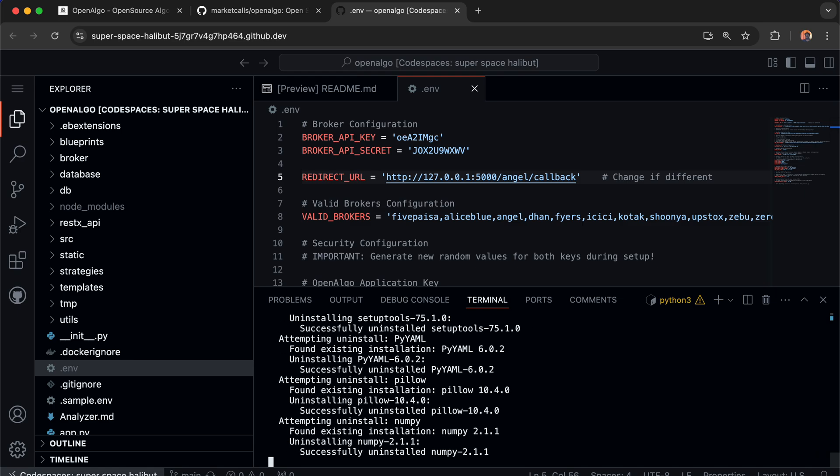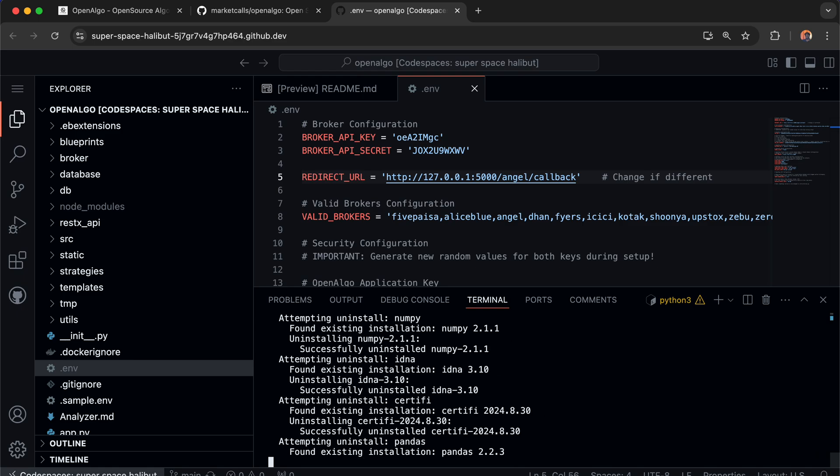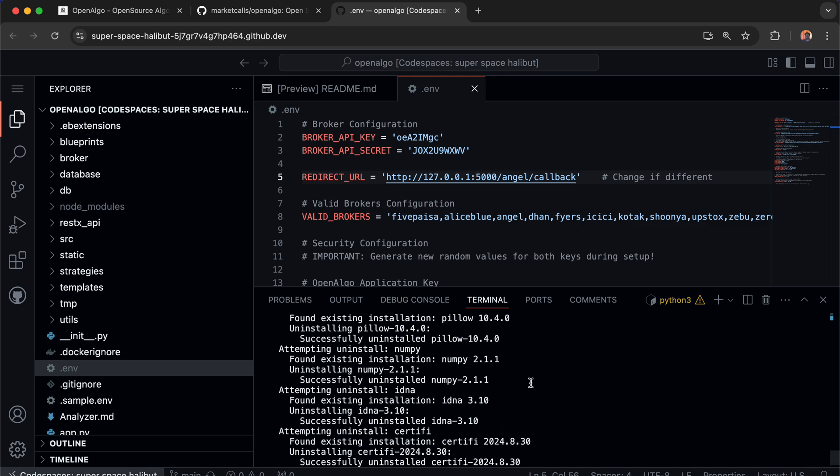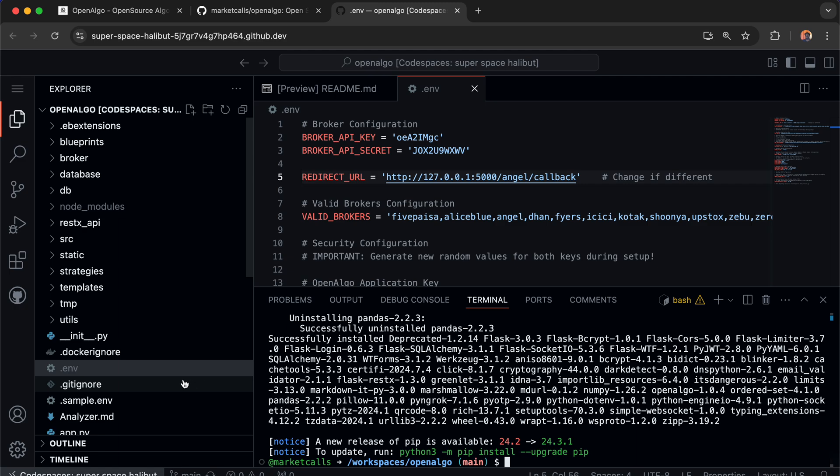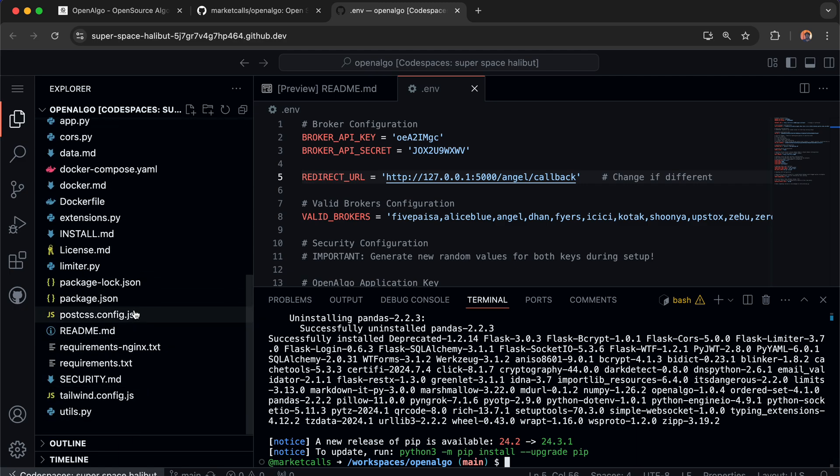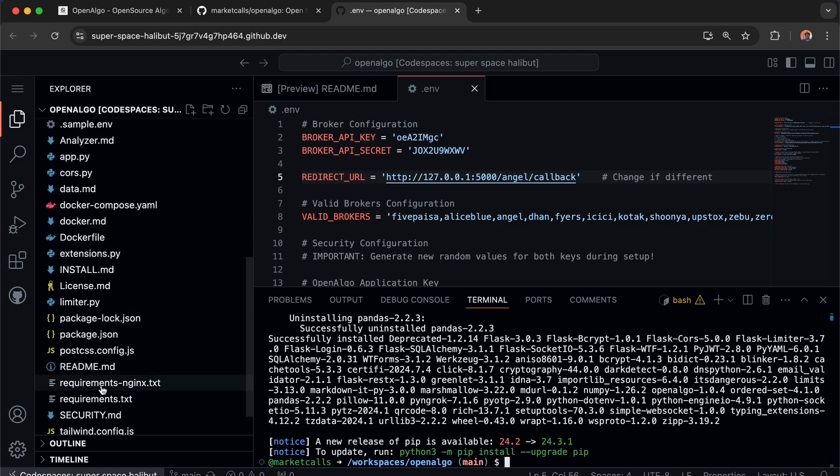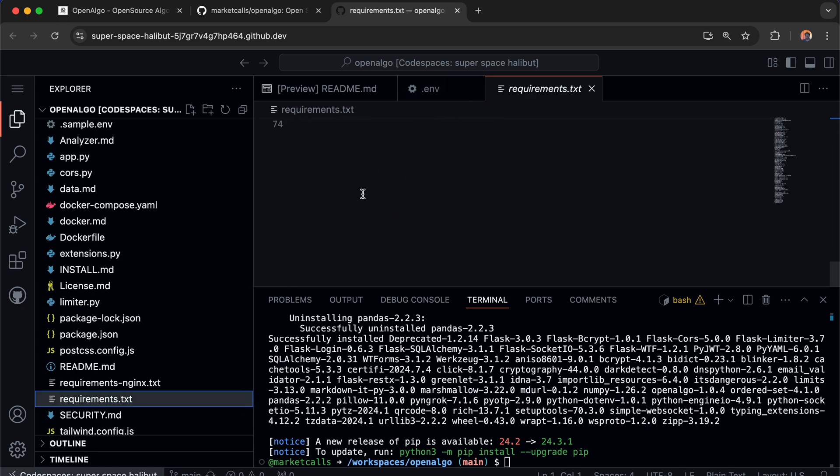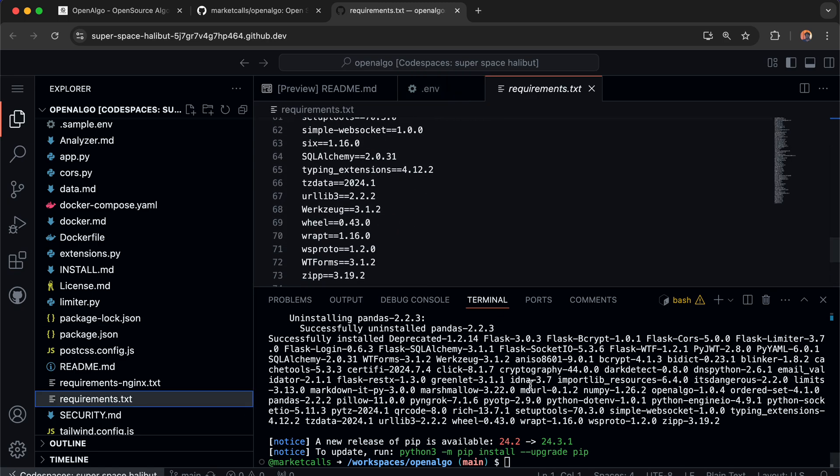The installation will take a minimum of 30 seconds. Once all the installation is done, we're going to launch OpenAlgo. It's installing all the available libraries from requirements.txt now.